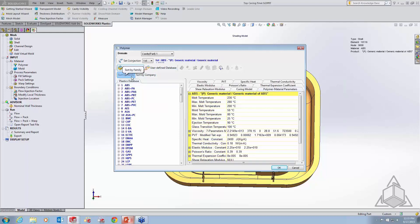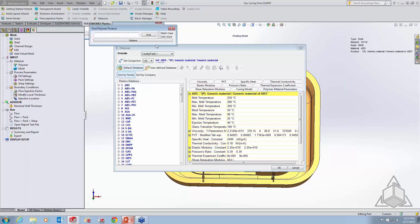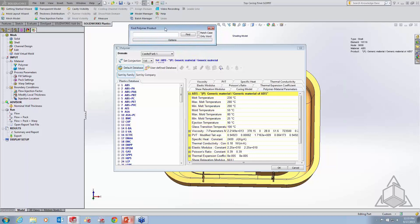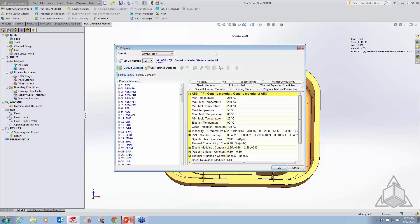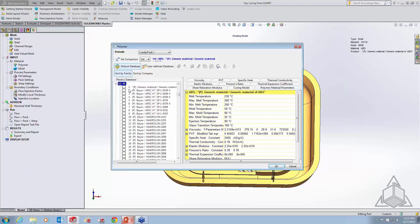The database is huge, so you can also search for a specific type of material. If you're dealing with a specific polymer, such as polycarbonate, you can just type it in and find all the different ones within this database — very easy to access and quite a bit of material to work with. For this example, I'm actually going to use a PC — a generic material from our database. I'll say OK, and that sets the material for the part.